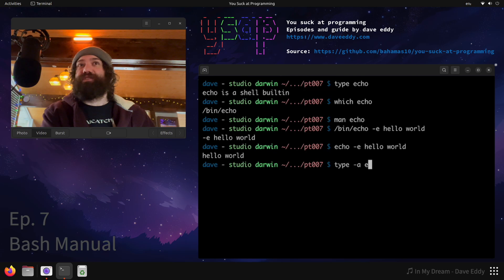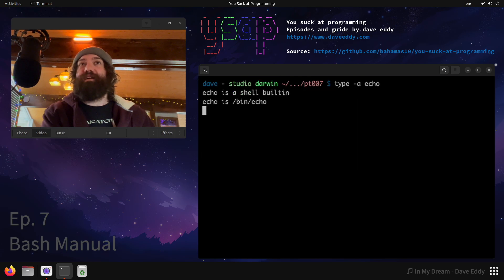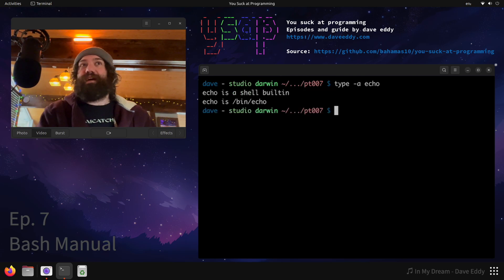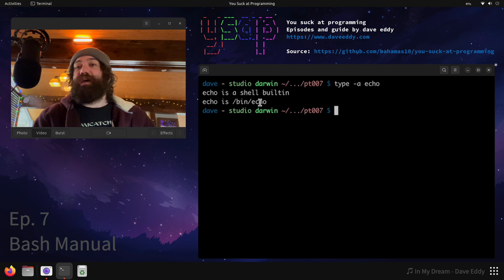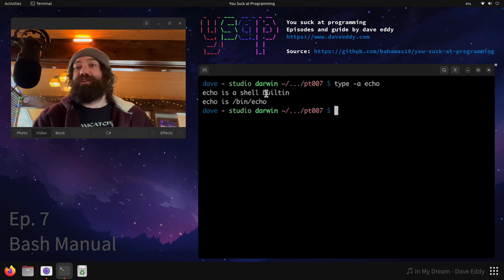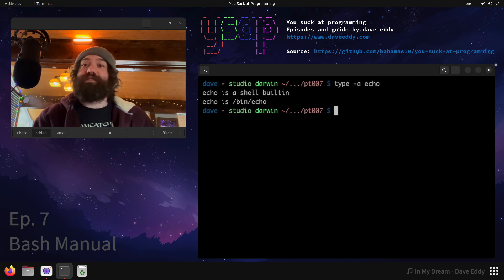And the reason for that is if you use type dash a, I can see that echo is two things. It's a shell built in and it is bin echo. So the shell actually prefers the shell built in over what's on the file system. So use the type command.